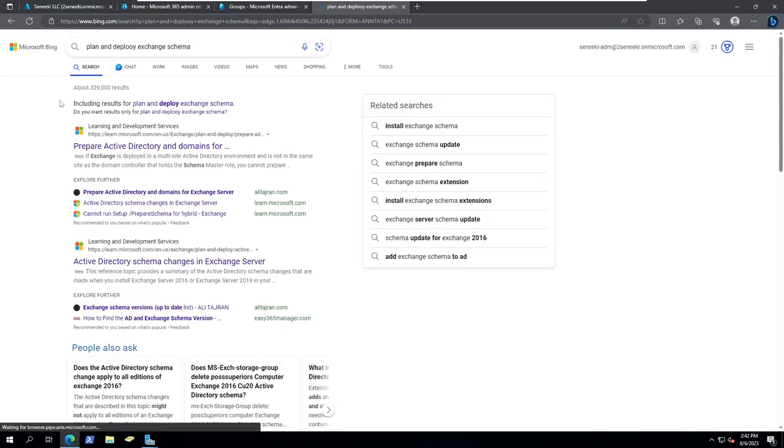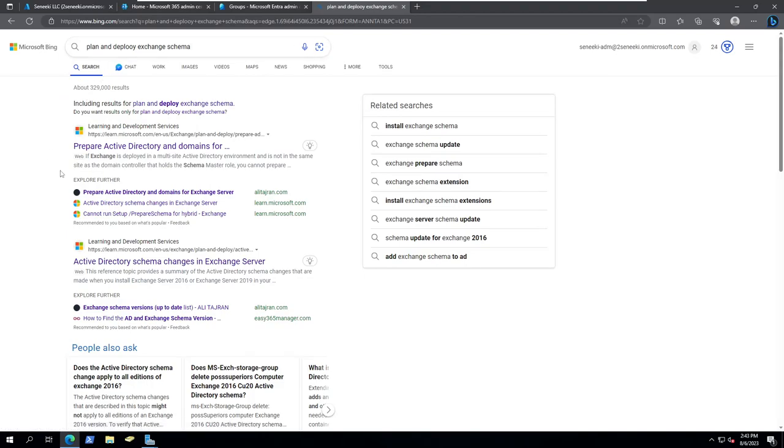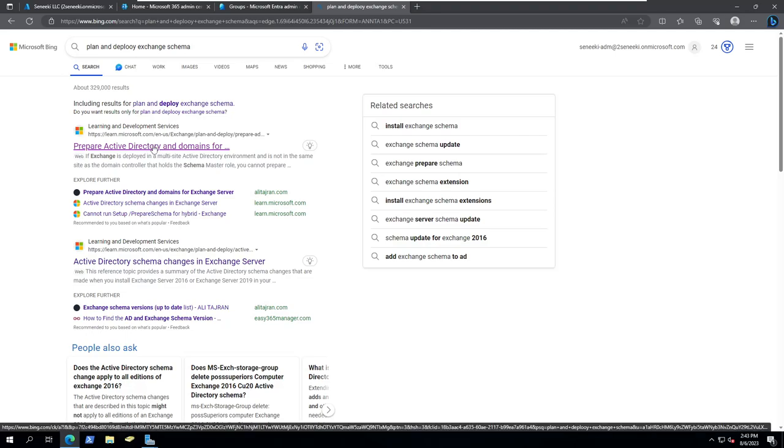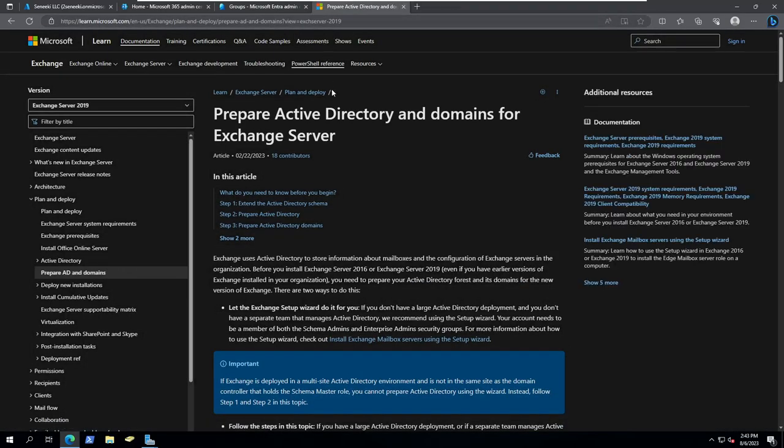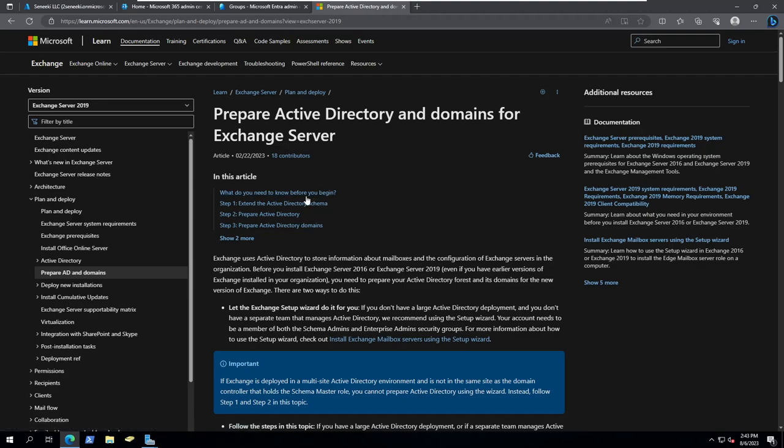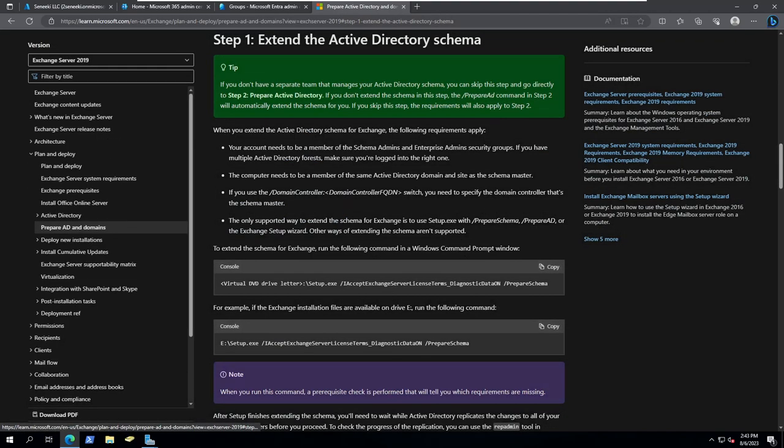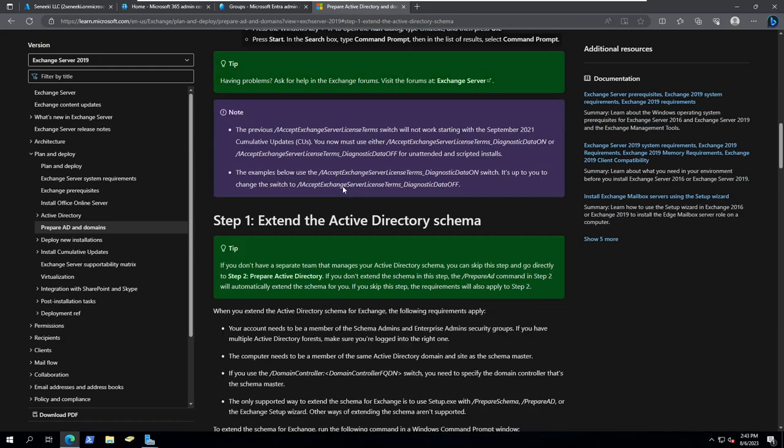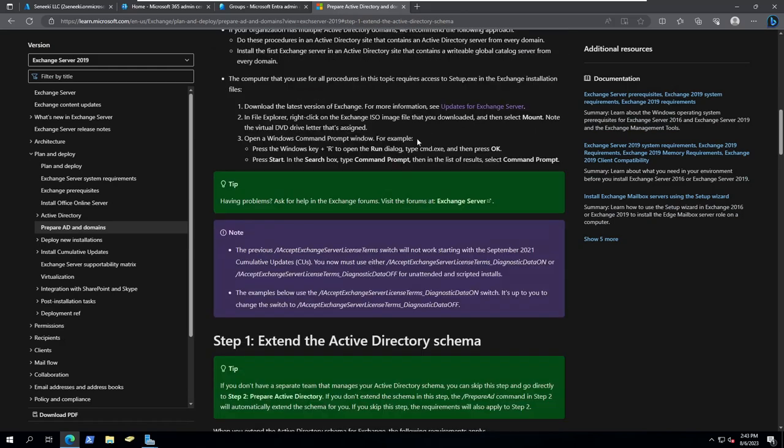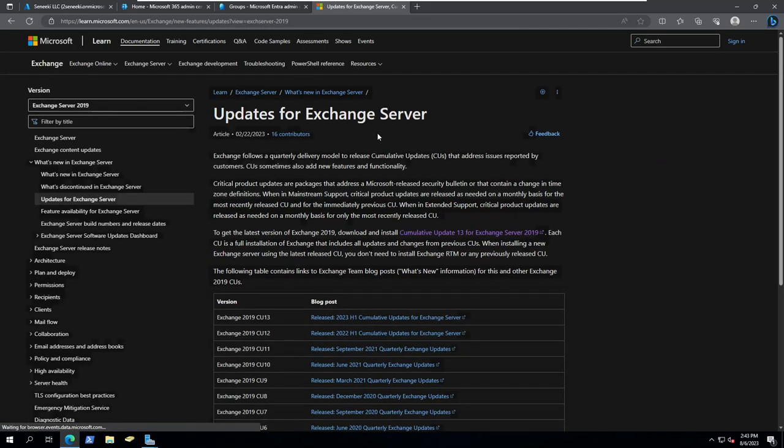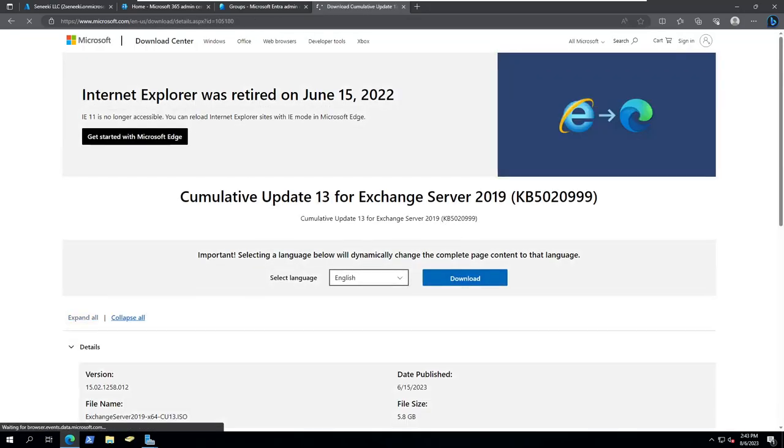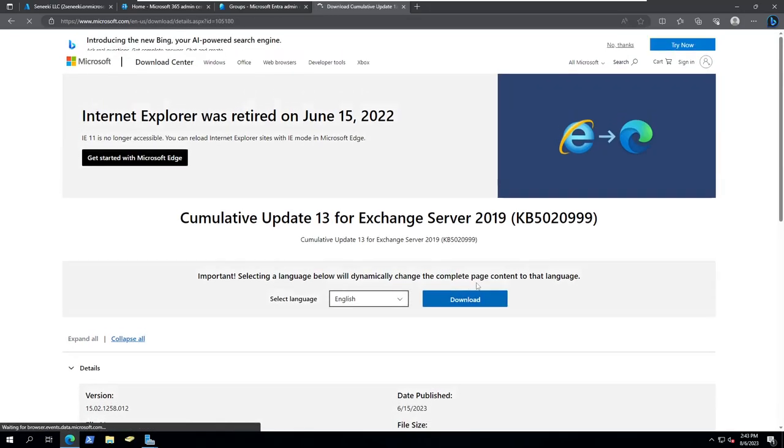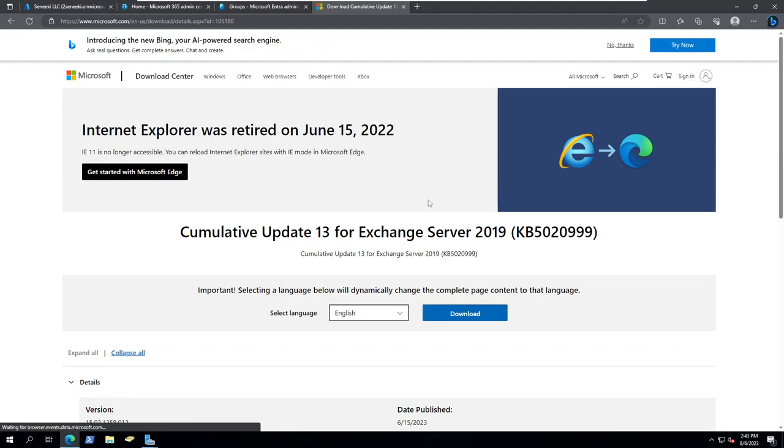If you just search plan and deploy Exchange schema, we've got this one. Basically, click on that first link and come up to here. Updates for Exchange and then click this one where you can download this ISO.